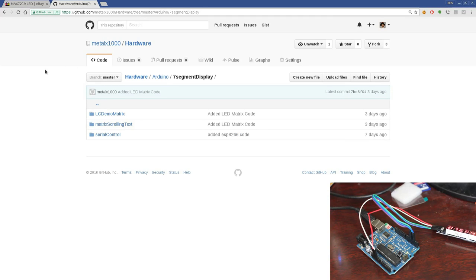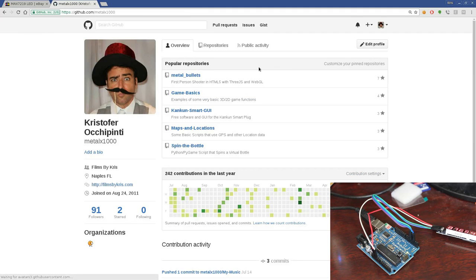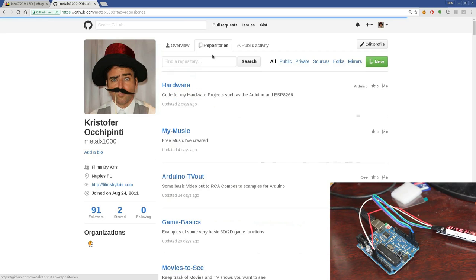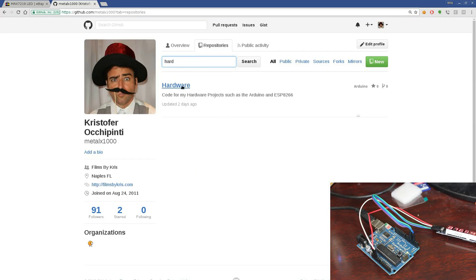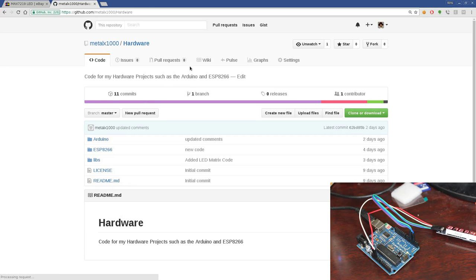It should take you to my GitHub page. If you went to github.com/MetalX1000, went to repositories and searched for hardware, you should be able to find my repository where I put all my code for Arduinos and ESPs and other microcontroller stuff.